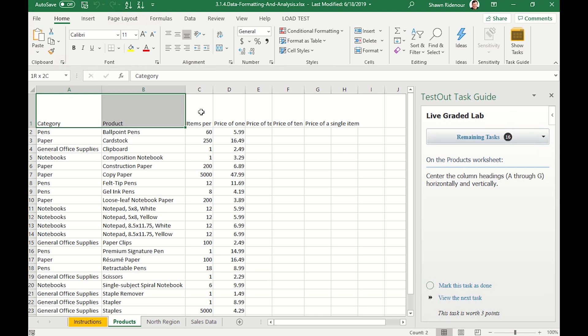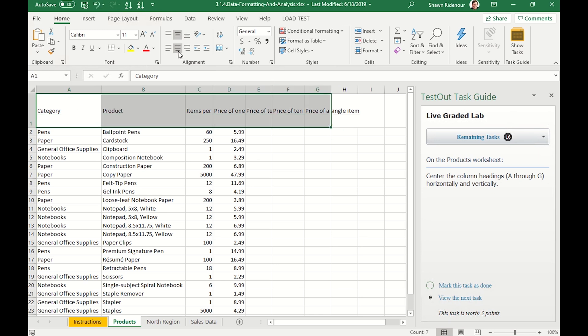The first task that we're assigned is to center the column headings A through G horizontally and vertically. After completing this, we mark the task as done and continue to the next one.